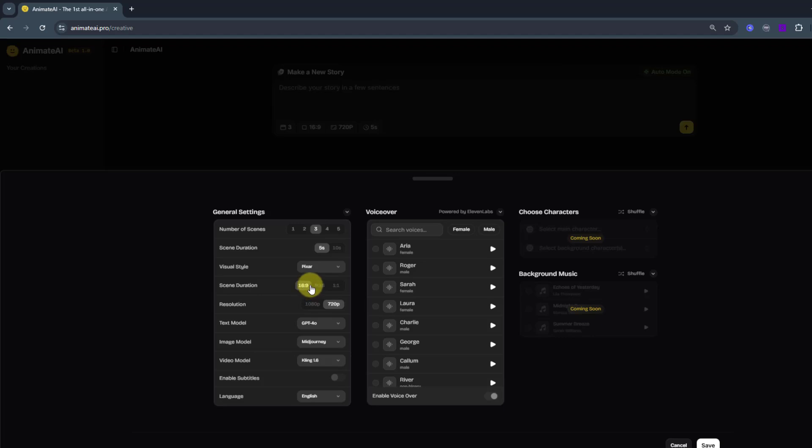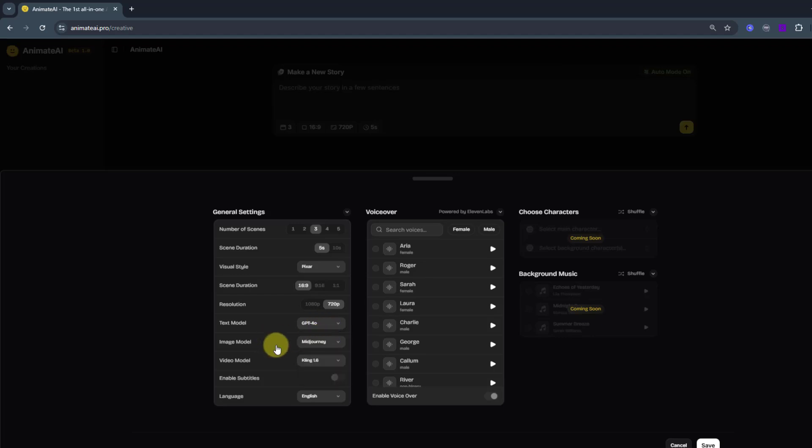For YouTube, I will use this duration. And resolution, HD sizes, text model GPT-4, and image model, Midjourney. Also, we have Minimax, Flux and Flux Dev.